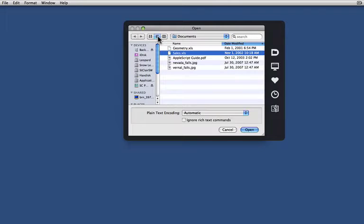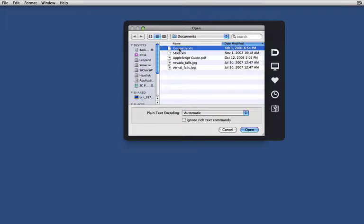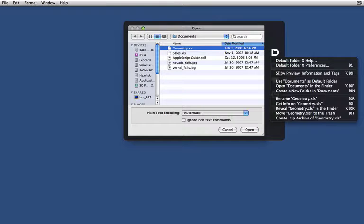If you switch to Icon or List View, as I've just done, you'll notice that I can now sort my files by date, but can no longer see previews of them.